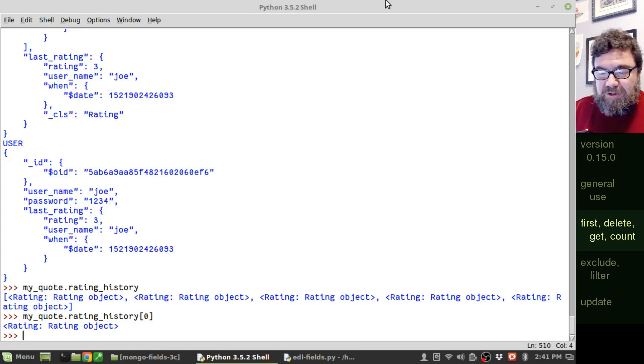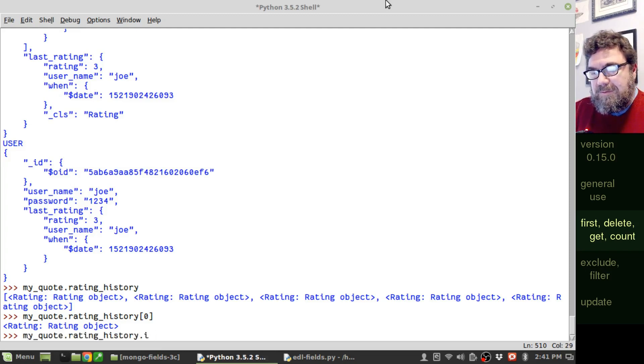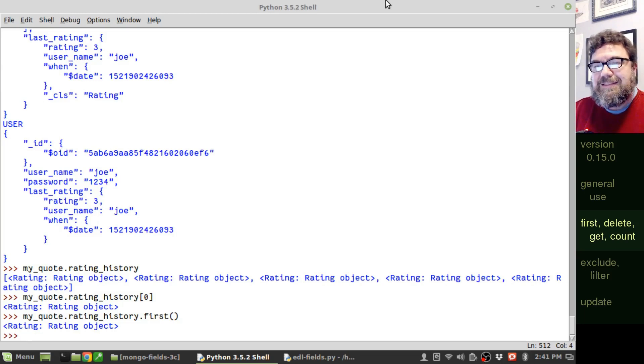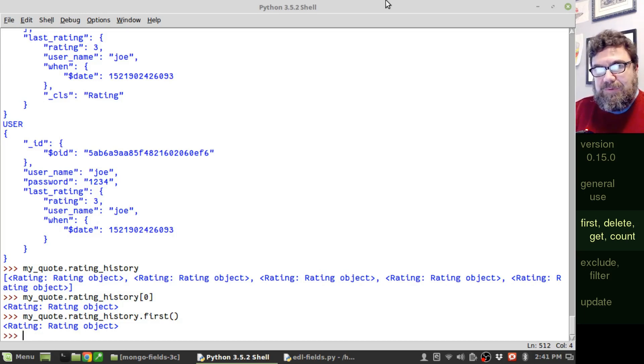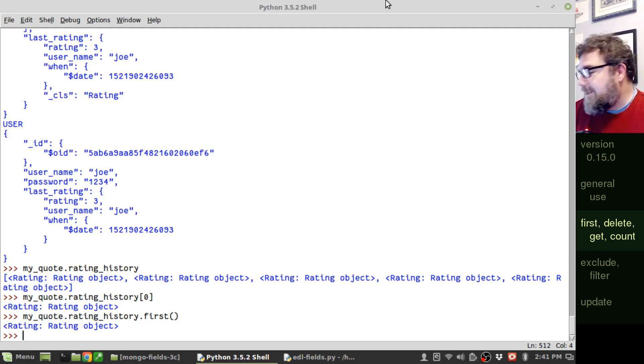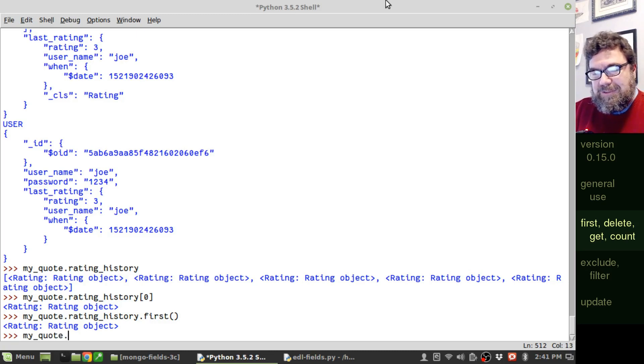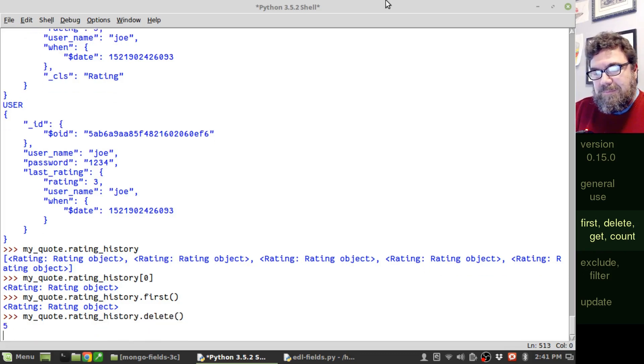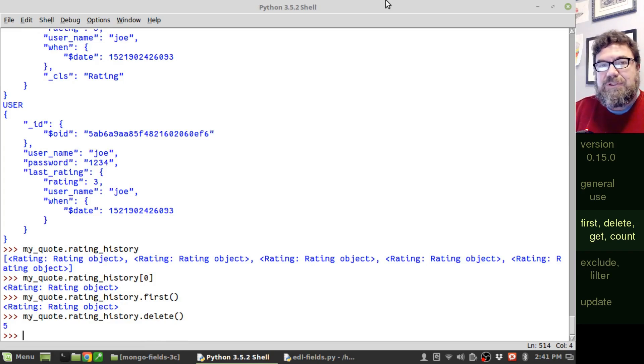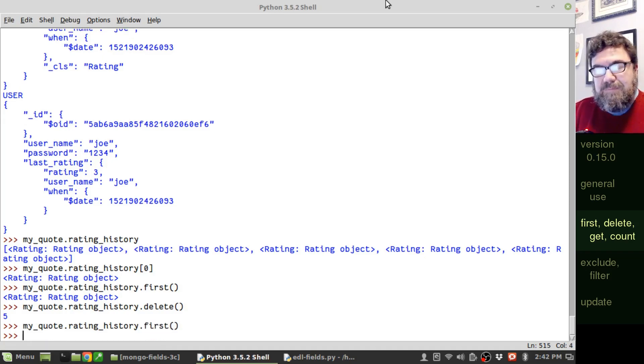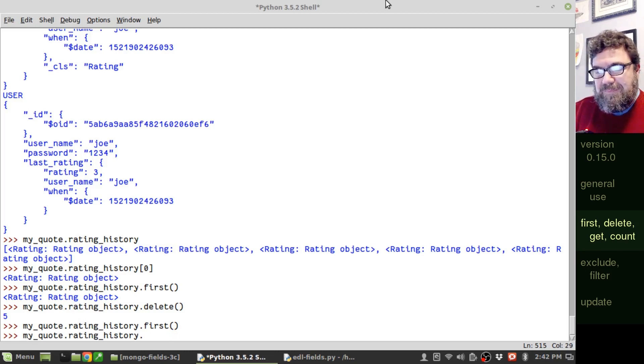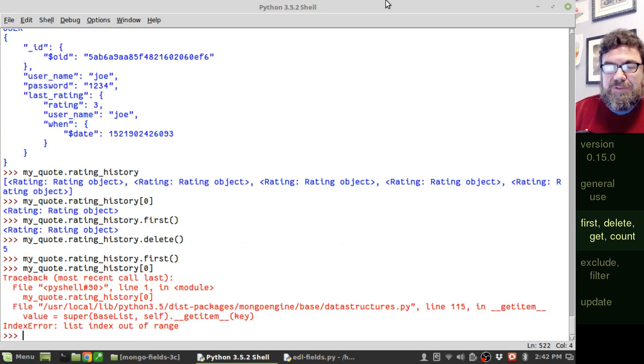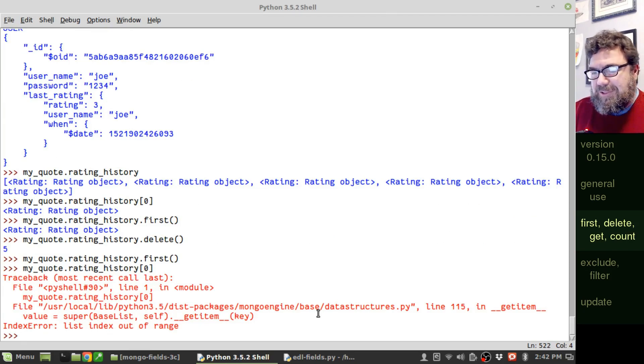But we also have a function called first. And the benefit of first is not only does it pull the first entry, if the first entry doesn't exist, like say it's an empty list, instead of getting a key error and crashing your script, you will instead get a none value. And that's fairly convenient in a few scenarios that we'll be going through today. And this kind of leads me into the next thing we can do. We can also delete everything out of rating history with the simple command of delete. And it returns the number of entries that it just deleted. And of course, now if I run first, I get nothing back, which is very different than actually trying to pull the first item, which crashes my script. All right, let's go ahead and repopulate that field. I'm just going to run the script again.